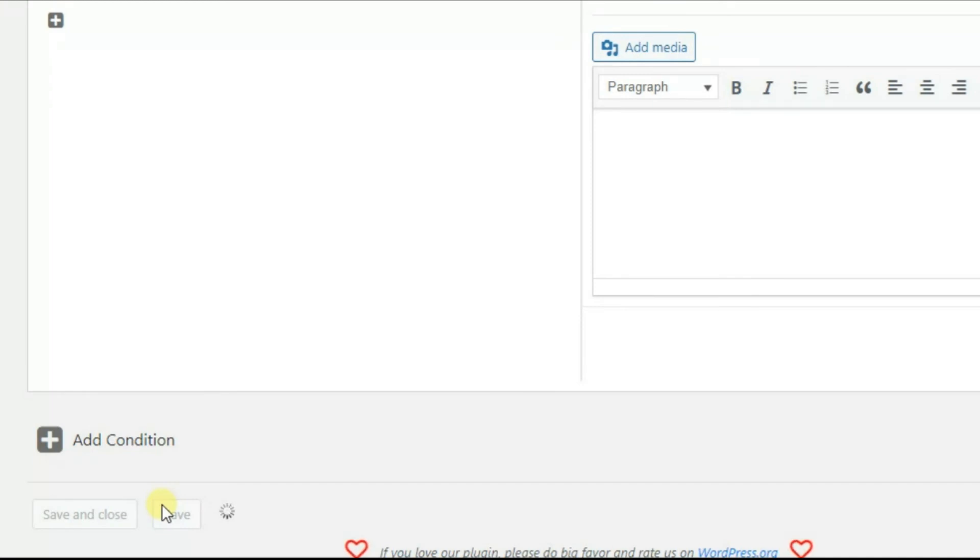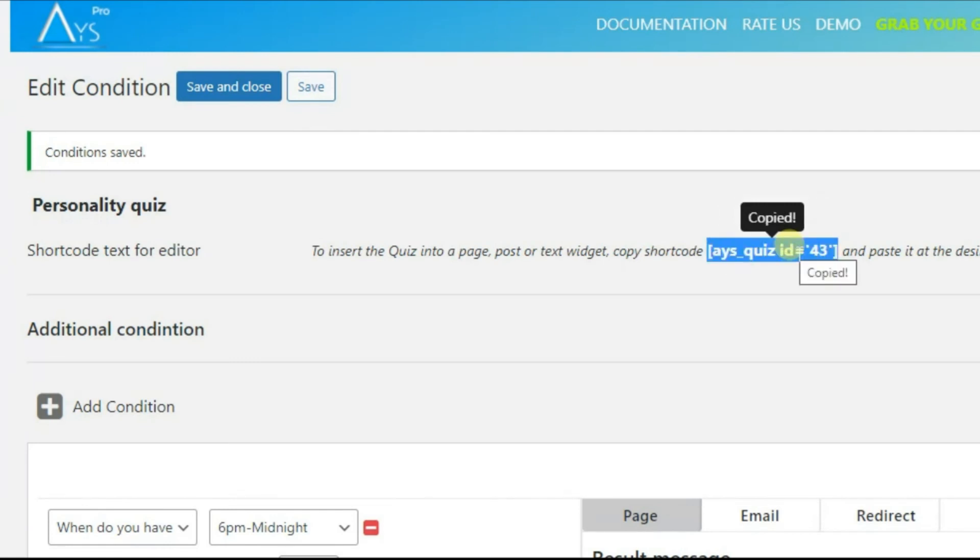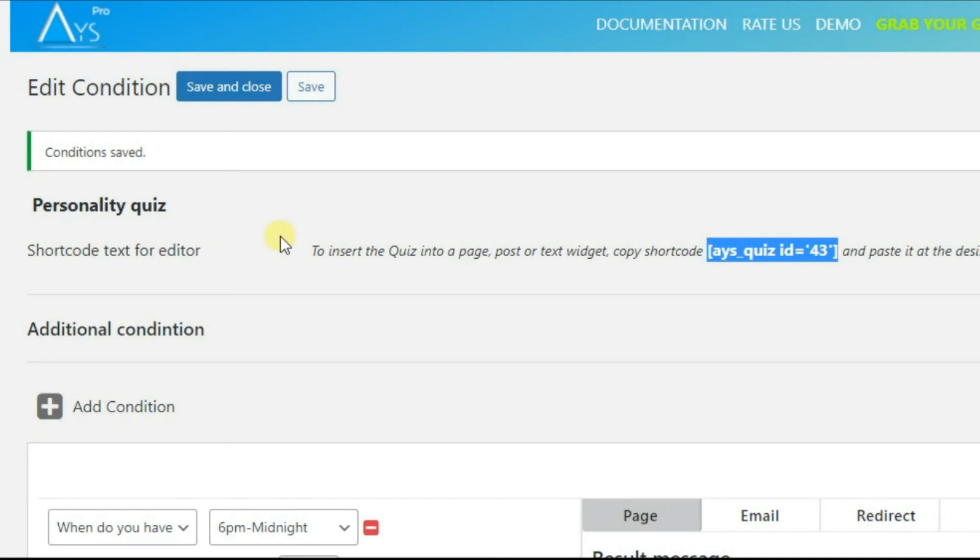Copy the shortcode of the quiz and pass it wherever you want. That's all. This add-on for Quizmaker plugin is a perfect and the easiest way to create different types of quizzes. For example, personality quizzes, quizzes with keywords, and so on.